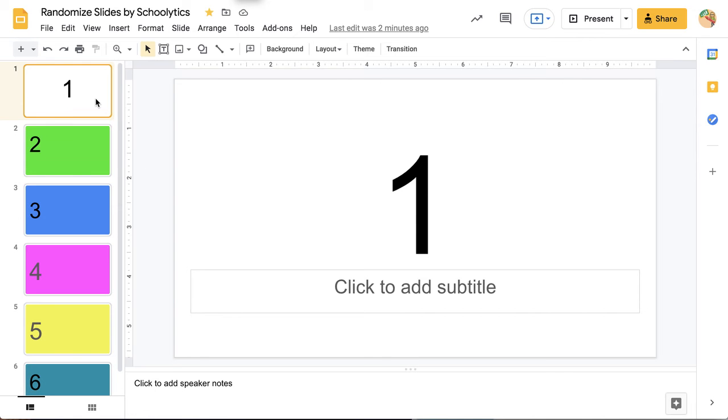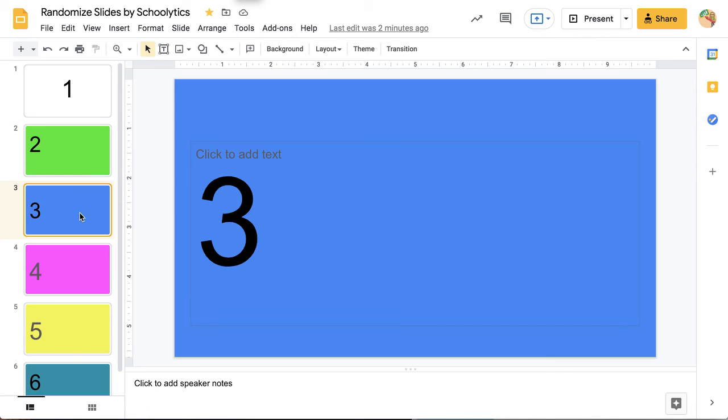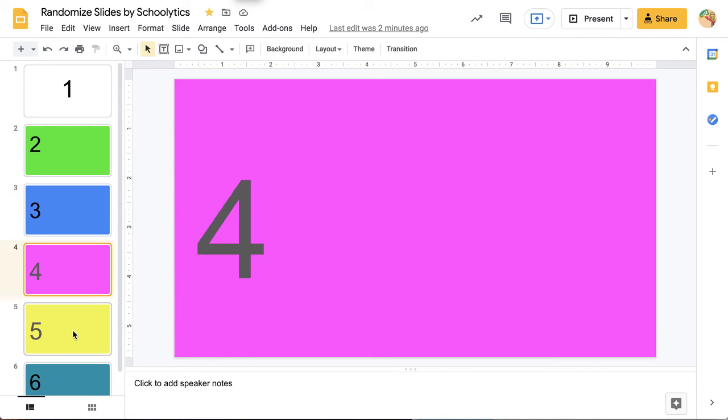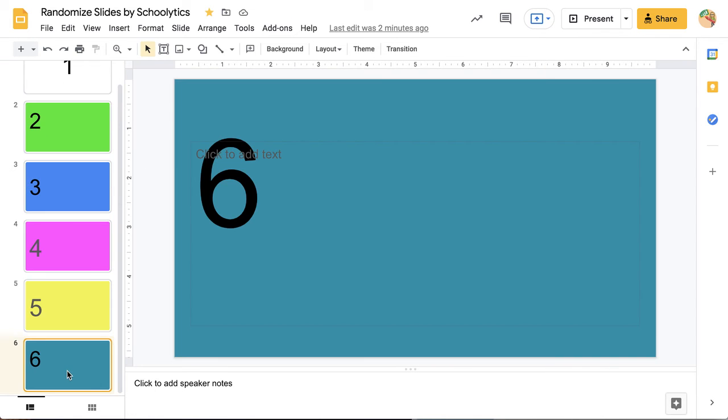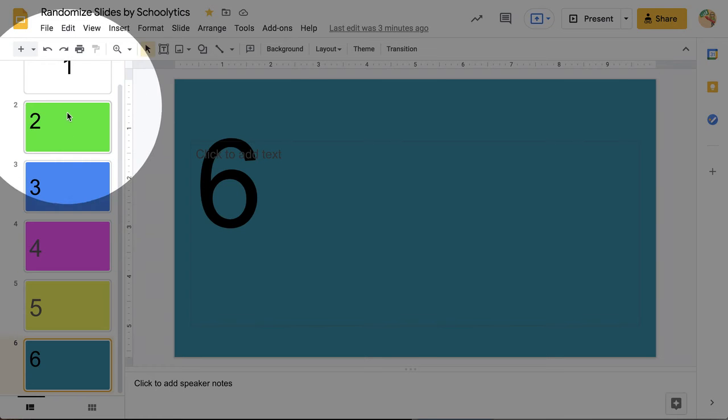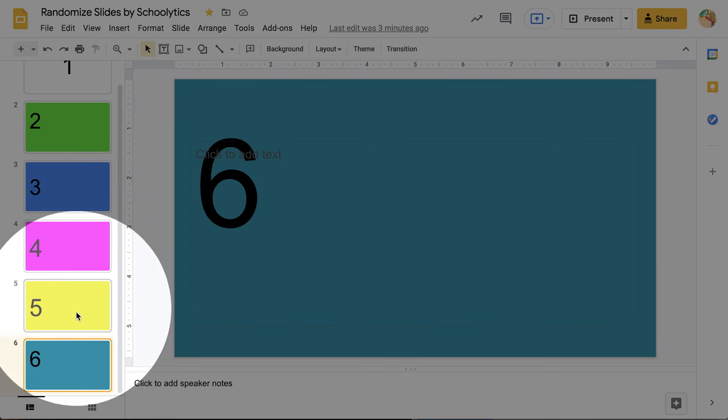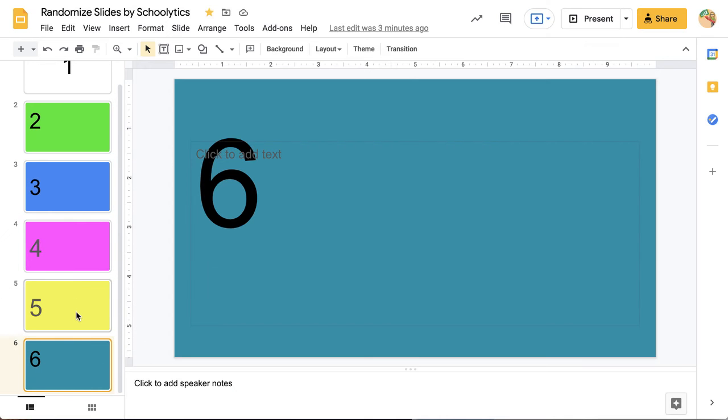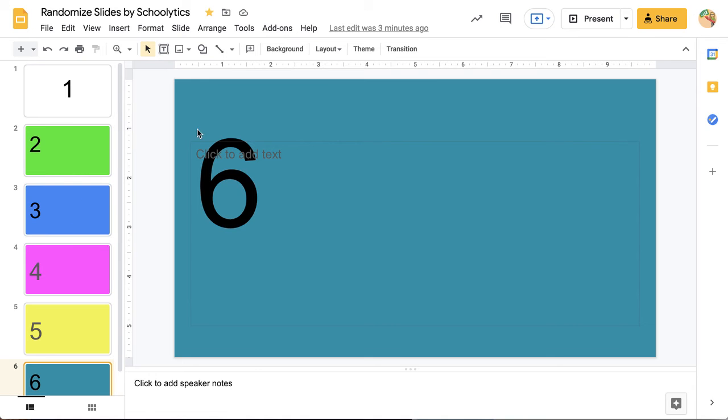I'm in Google Slides. I have 1, 2, 3, 4, 5, 6 slides. And what I want to do is I want to randomize these slides. I want them to be in a random order.